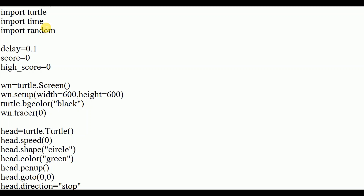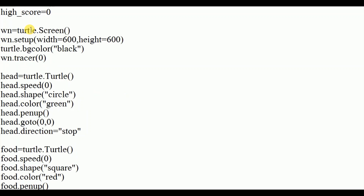The time module is used to create a delay. Whenever the snake hits the border or its own body, the game should stop, display 'Game Over', delay for some time, and then continue again. For that purpose we import the time module. Initially I declared delay as 0.1, score as 0, and high score as 0.